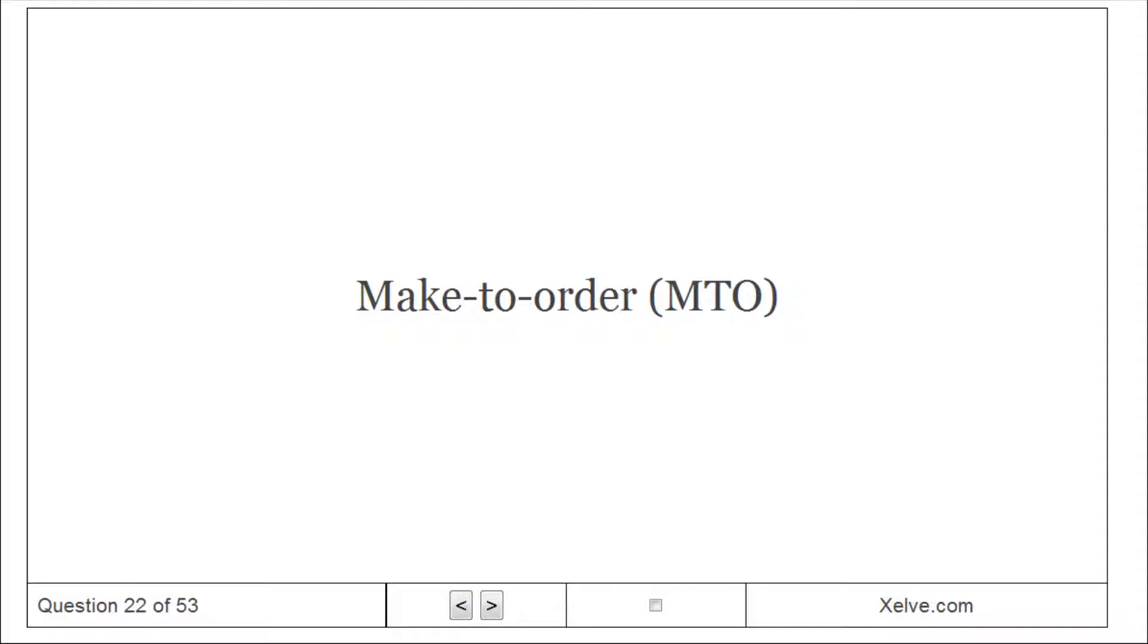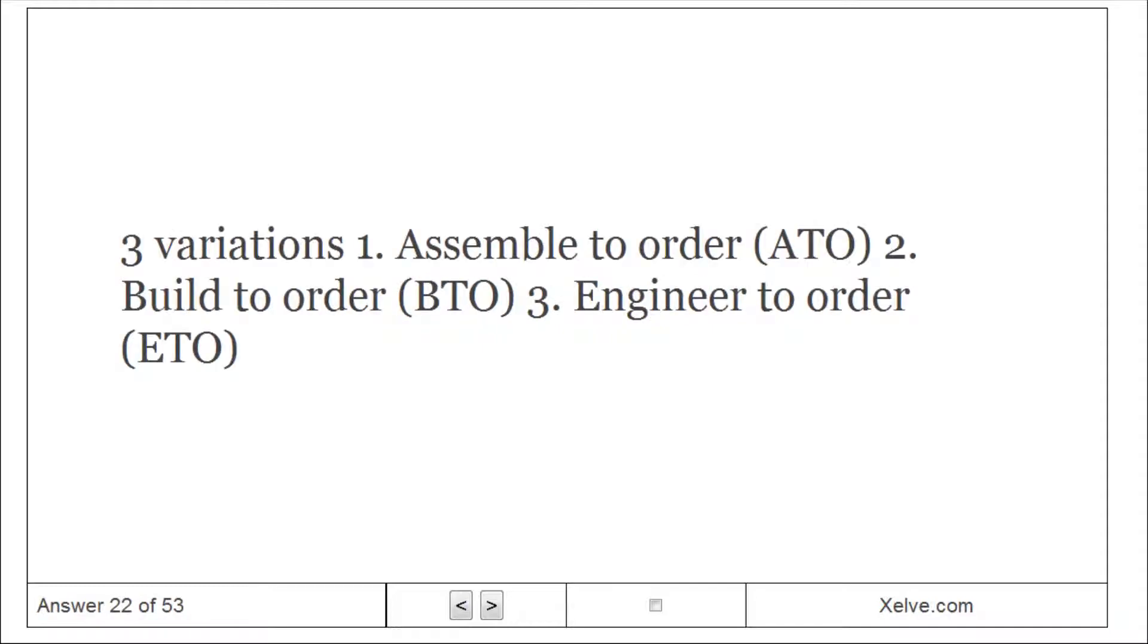Make to Order (MTO): three variations: Assemble to Order (ATO), Build to Order (BTO), Engineer to Order (ETO).